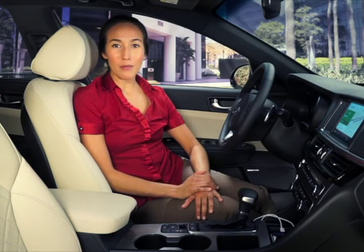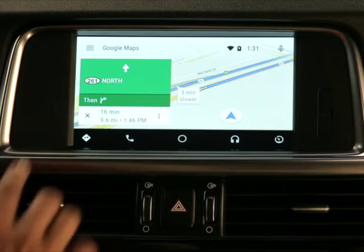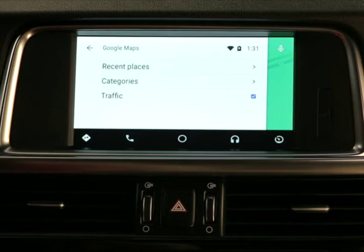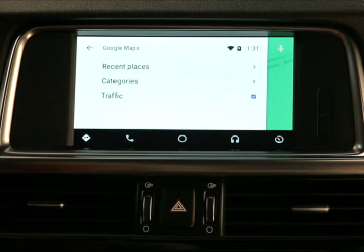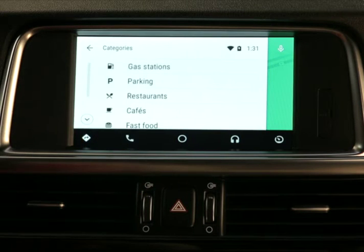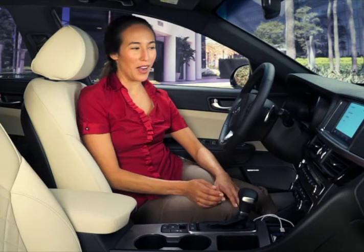On the navigation screen, you can select the menu to see recent places you have searched, manage point of interest categories, and show traffic.